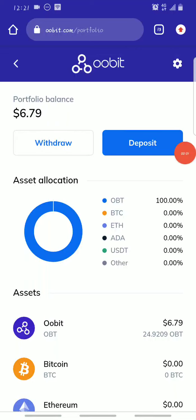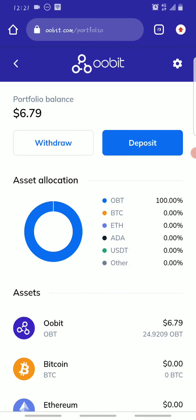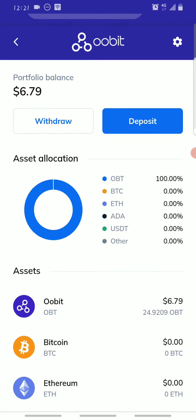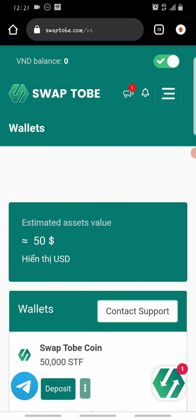Hello guys, this is Crypto Airdropper, welcome back to my YouTube channel. In today's video I'll be showing you how you can claim two free exchange tokens, and what you need to do to claim them. The first one is the Orbit exchange token and the second one is the SwapTobi exchange token.